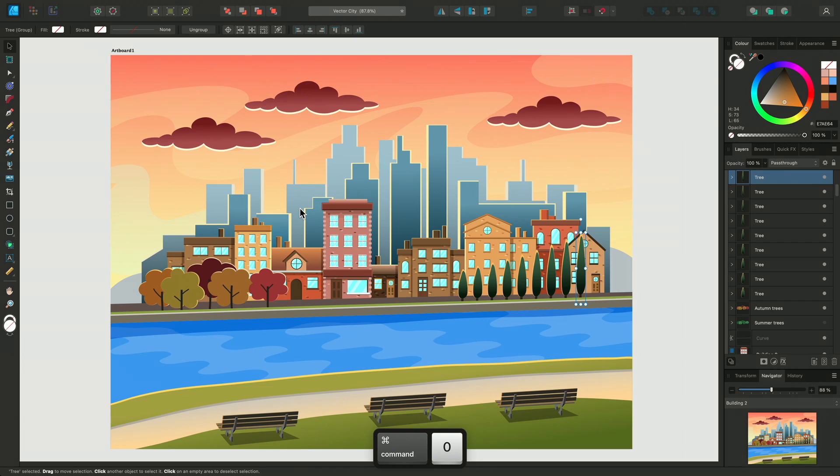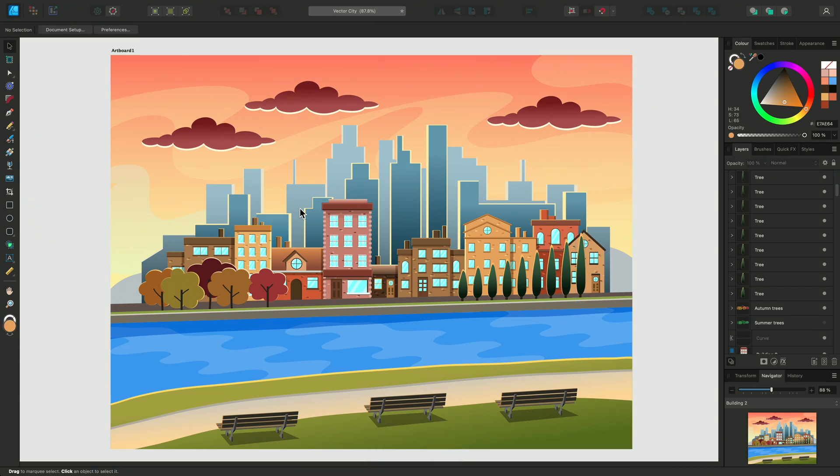You can copy or duplicate almost anything from single objects to large groups, layers and more. Lots of the content in this cityscape was achieved using copy, paste and duplicate. Thanks for watching!